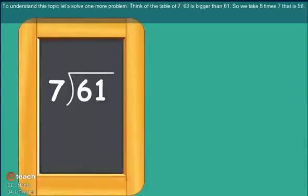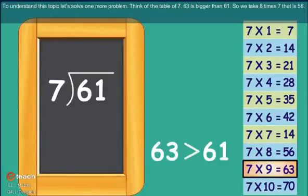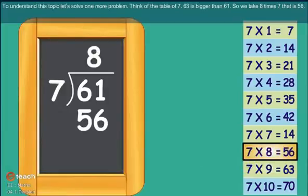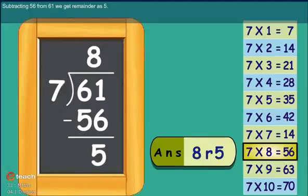To understand this topic, let's solve one more problem. Think of the table of 7. Since 63 is bigger than 61, we take 8 times 7, which is 56. Subtracting 56 from 61 gives a remainder of 5.